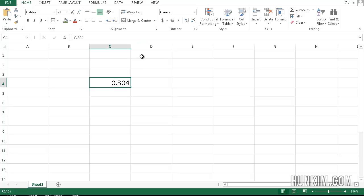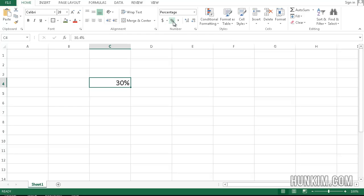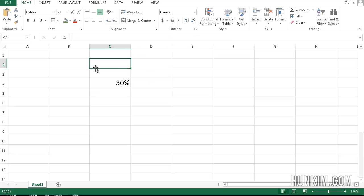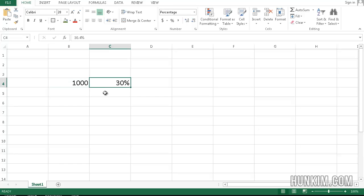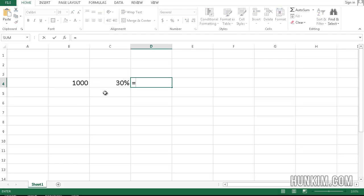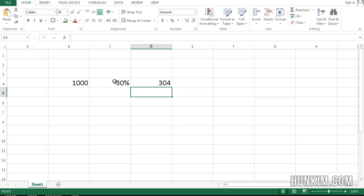You want to convert that to a percentage, just click on the percentage button here, and now you can see it's 30%. So if I type in some number here, such as 1,000, and this is 30%, this is actually .3. And then I can actually write down here equals this number times this percentage, which is actually .3, enter, and you can see it's 304.